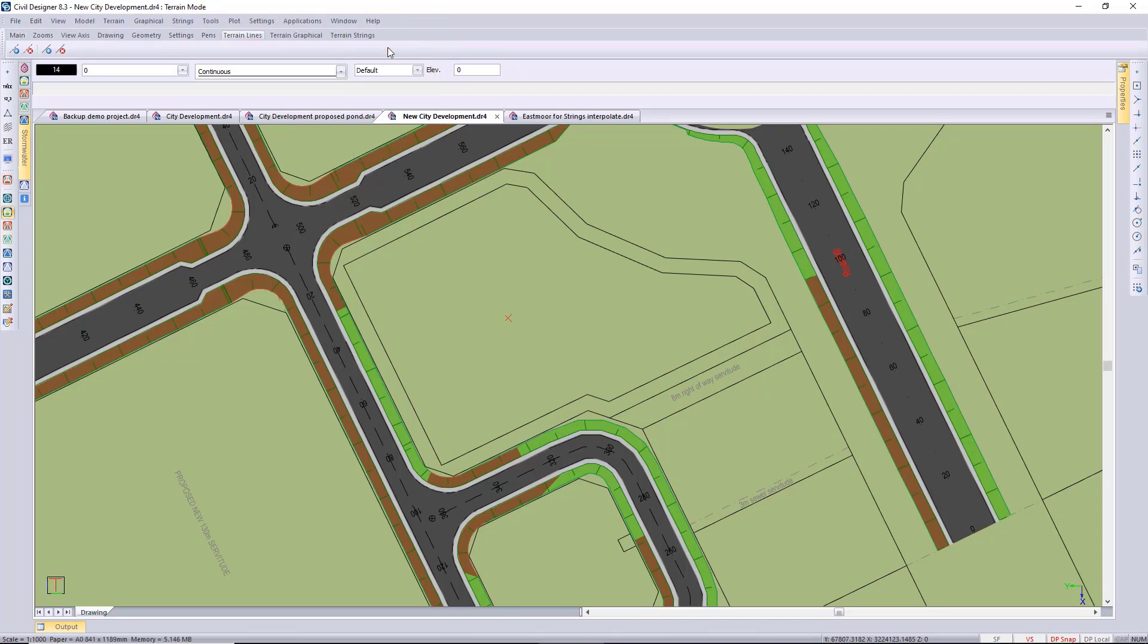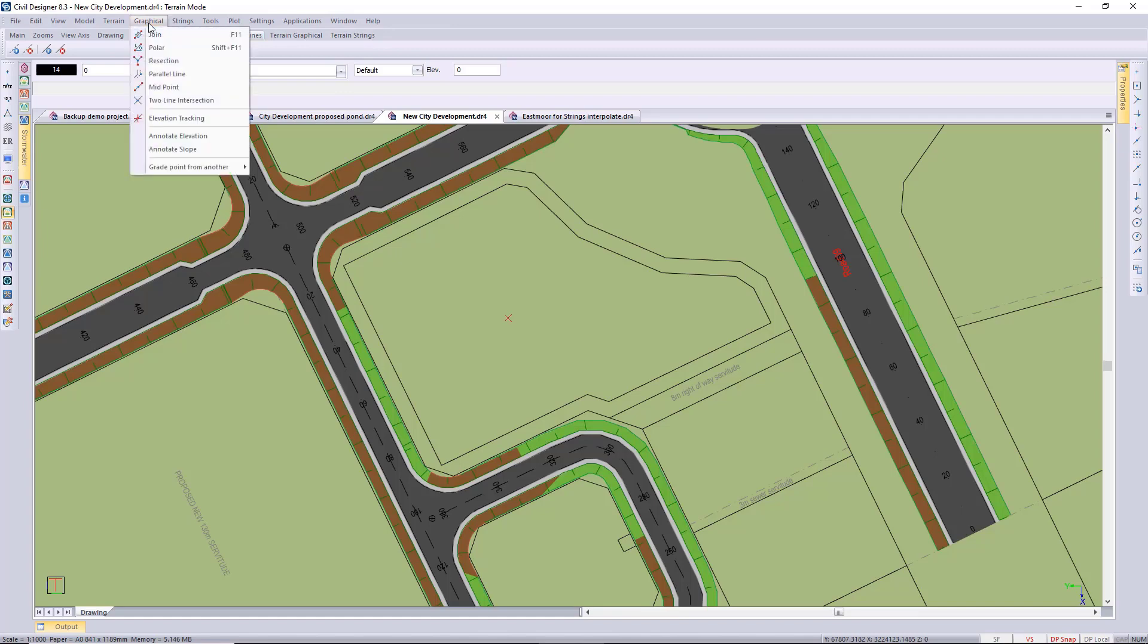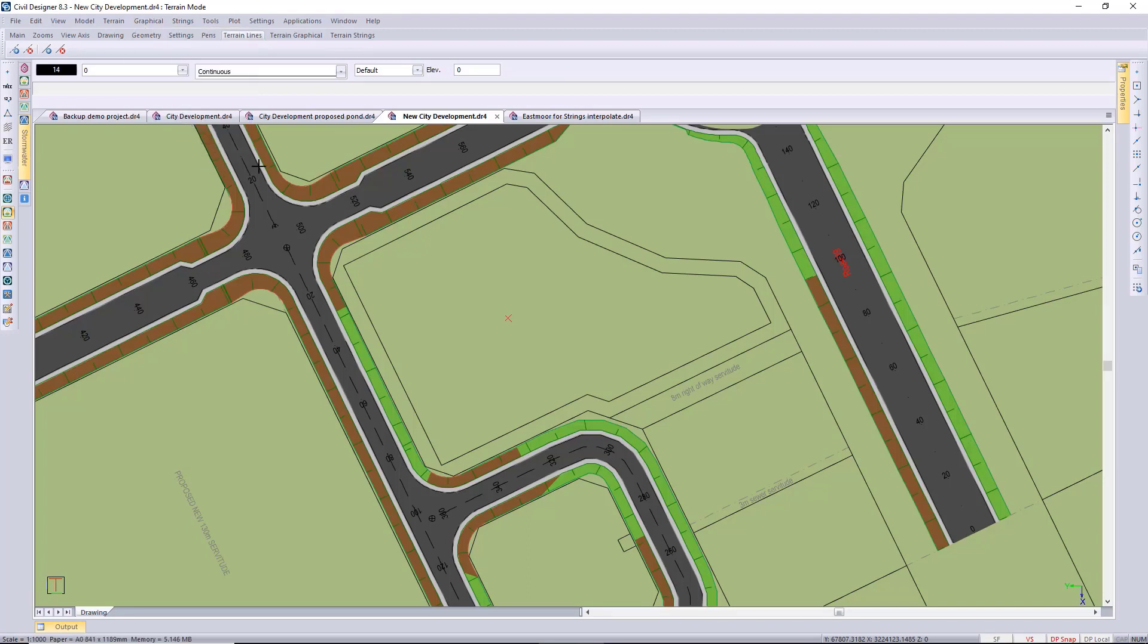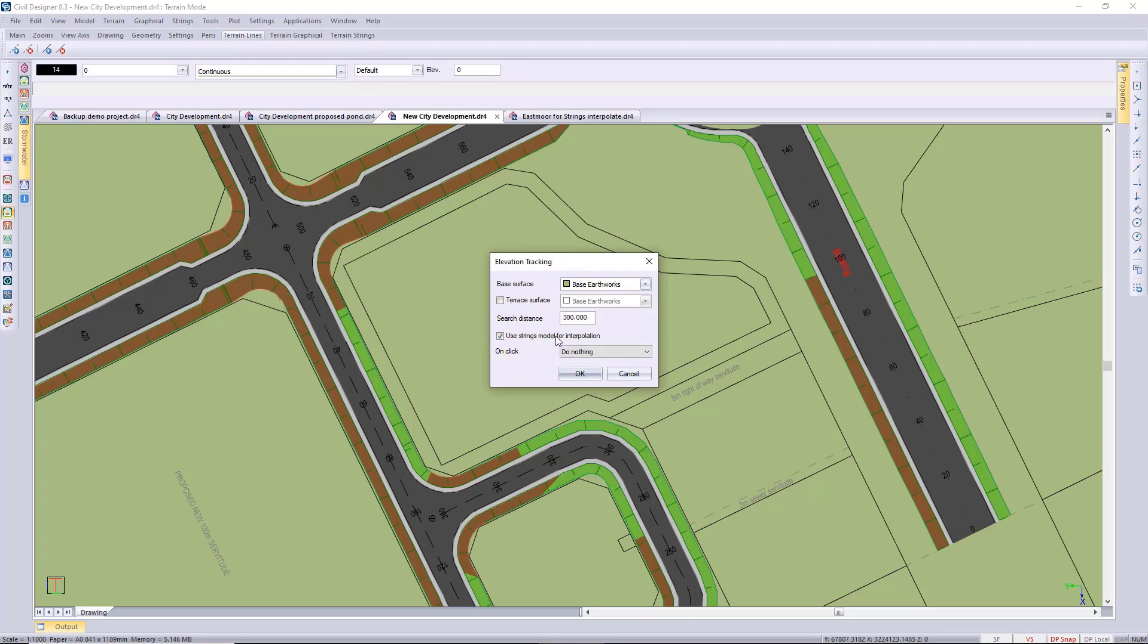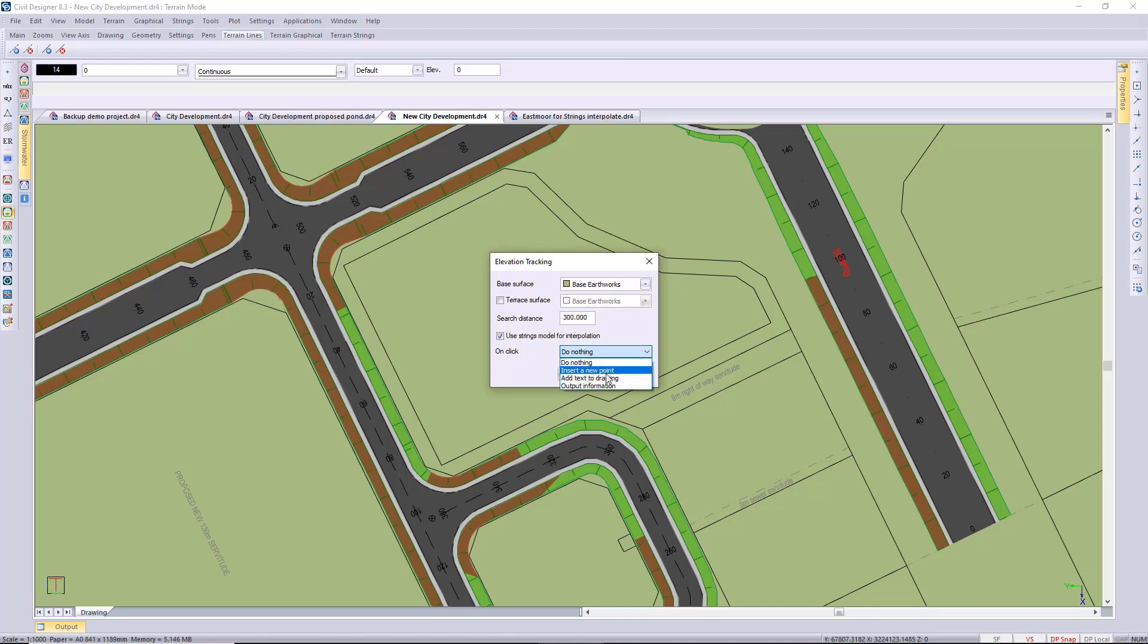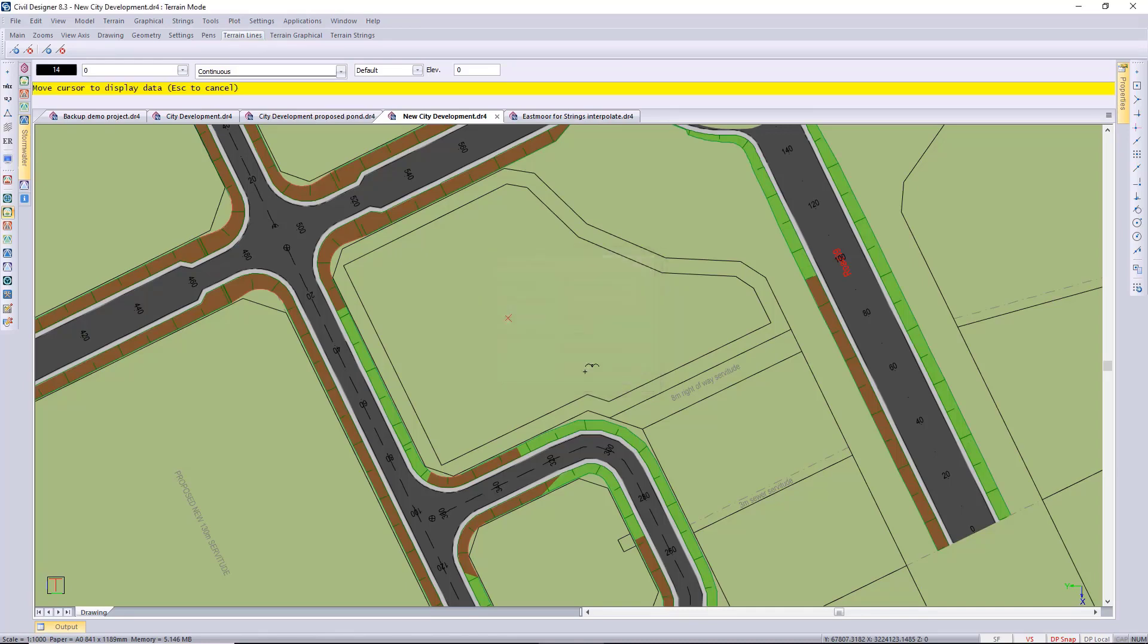Just before I start with the terrain string I just want to show you this graphical elevation tracking. You can interpolate levels or view levels on any surface or a design surface and a terrain surface. And then we've added a few new functions there: inserting a detail point, adding text to your drawing, and then outputting that information to the output bar.